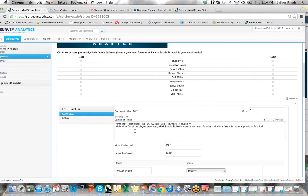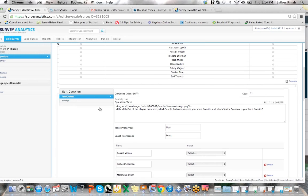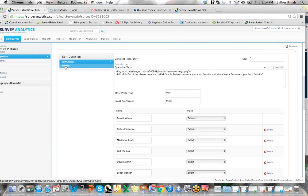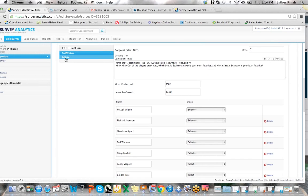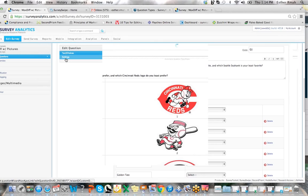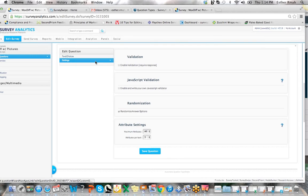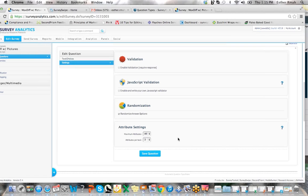What you'd like to do next is go into your settings and click below the validation as well as randomizing if you'd like to randomize your max diff attributes, and then below there go into your attribute settings and set this up.